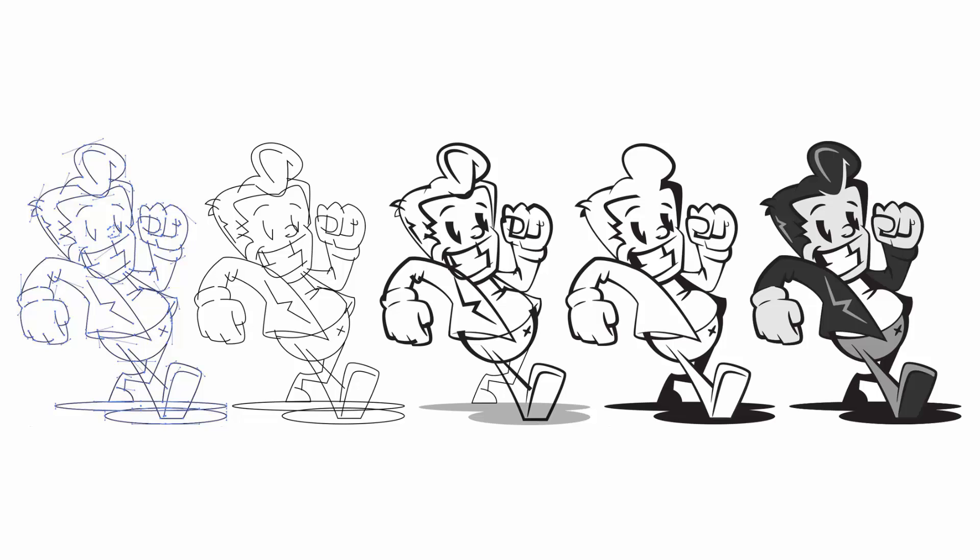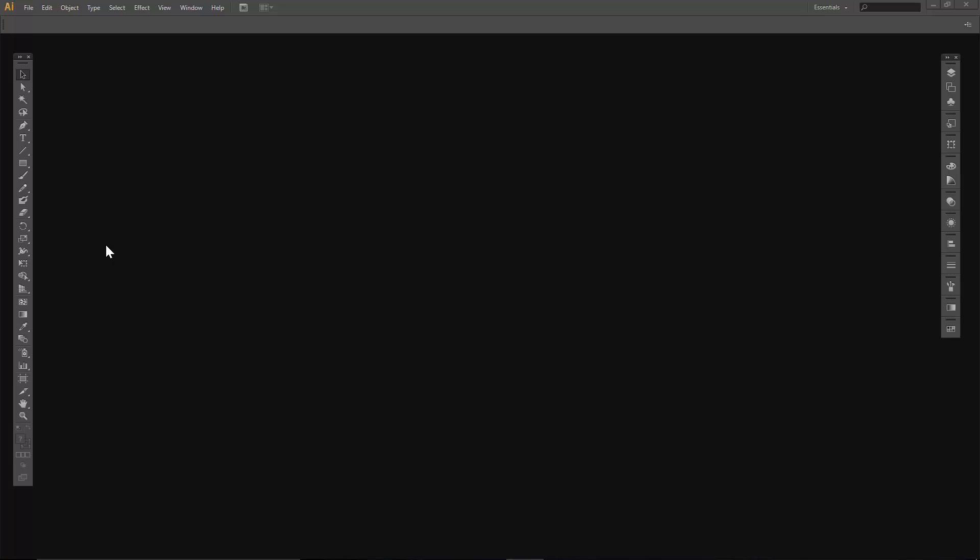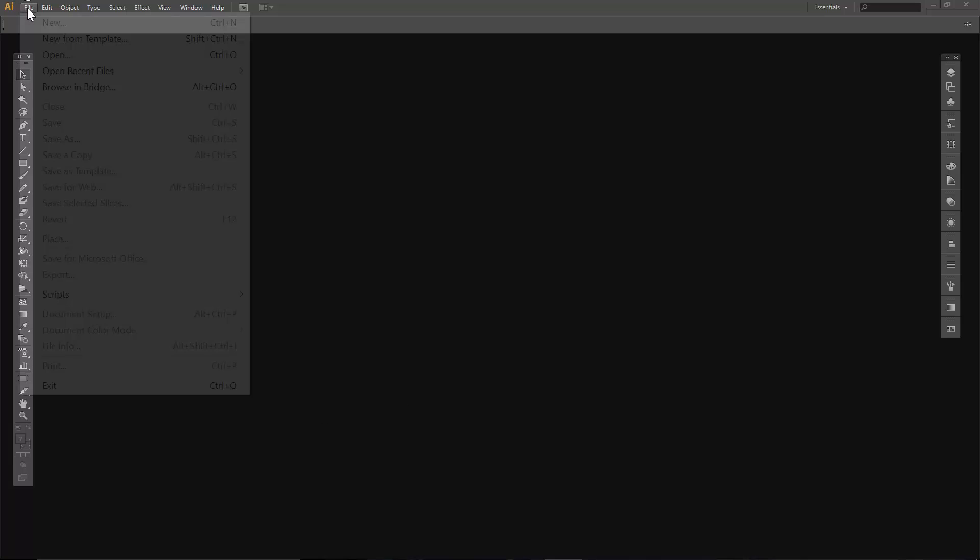Welcome back everybody, this is Jason Seekers. We are going to have some fun doing a little dude, old timey character in Adobe Illustrator.